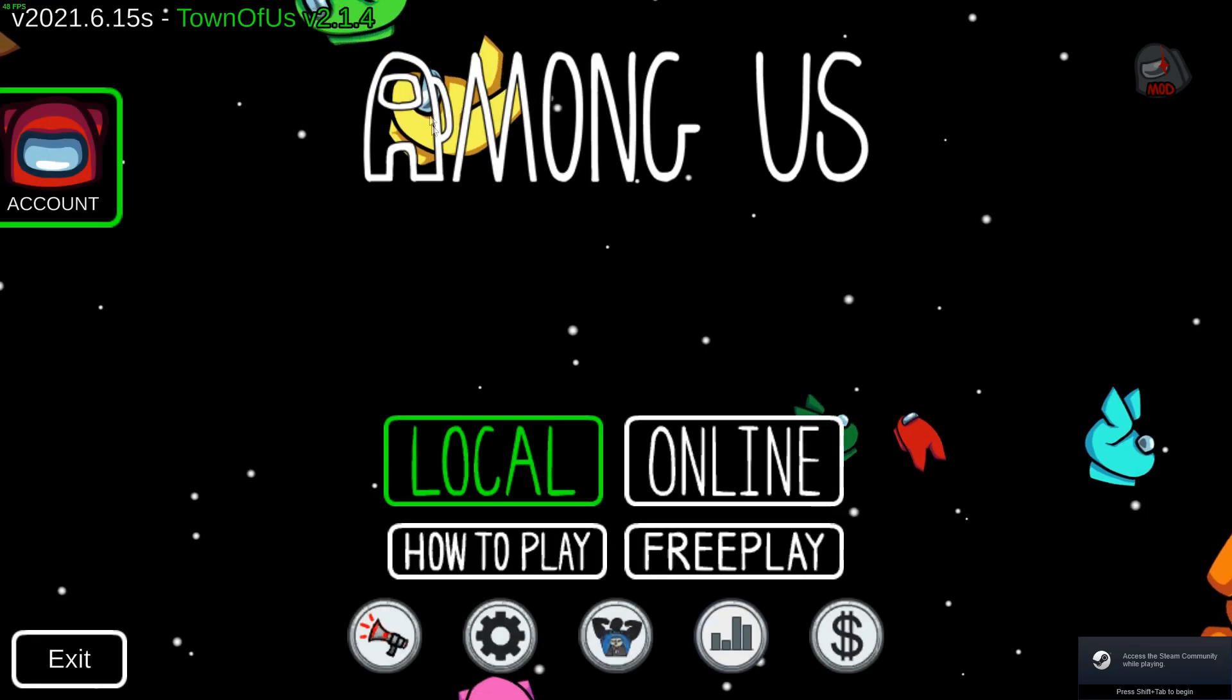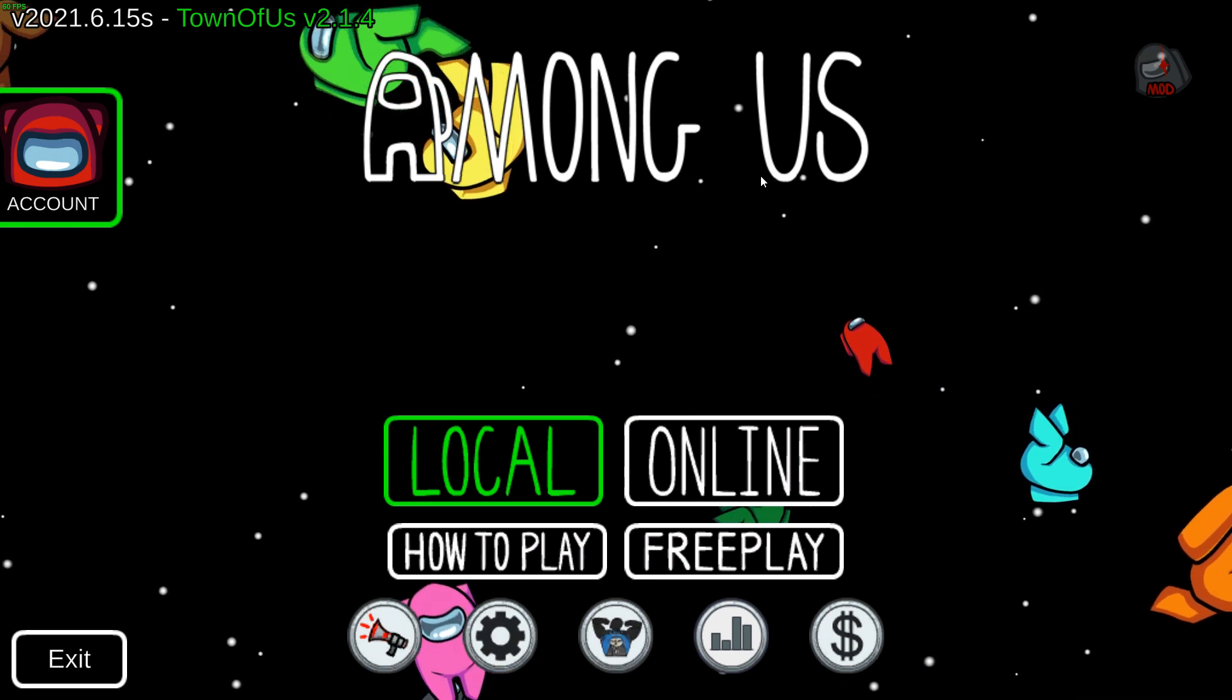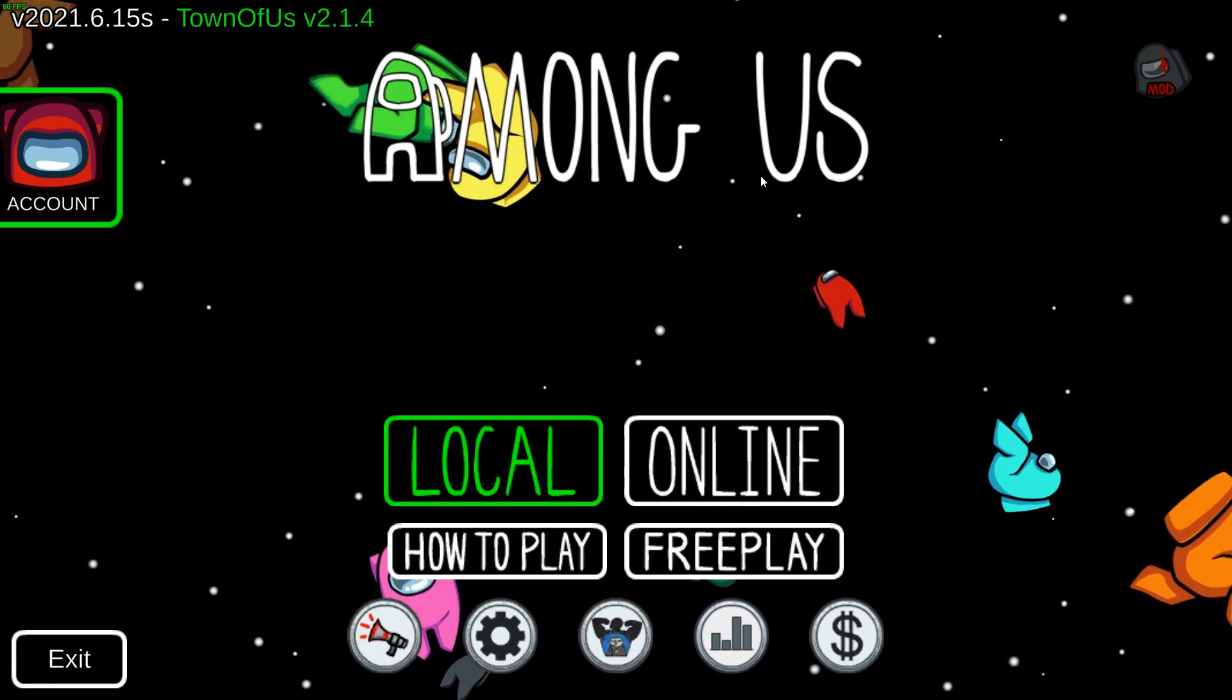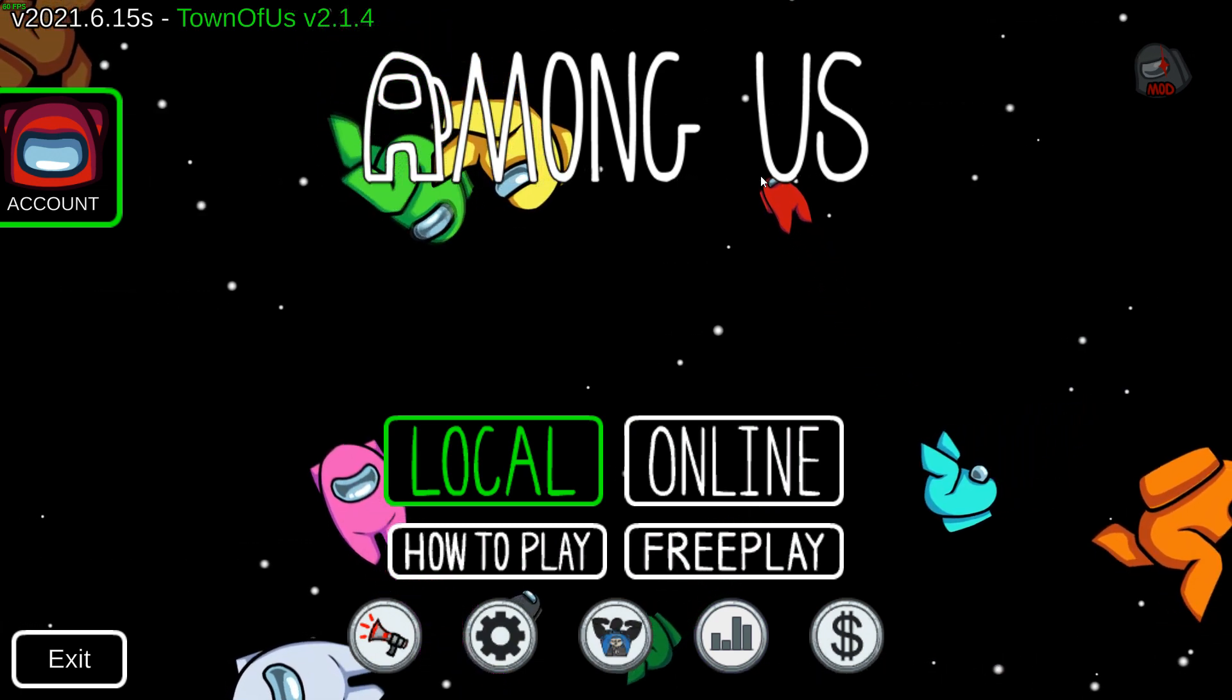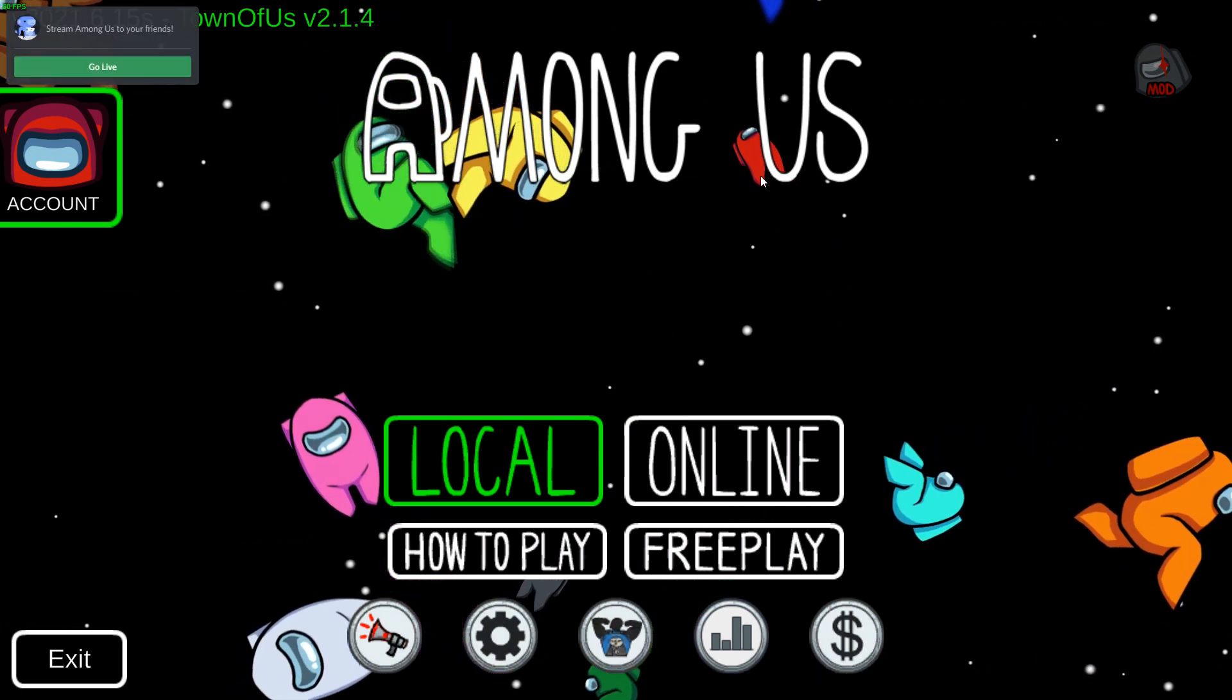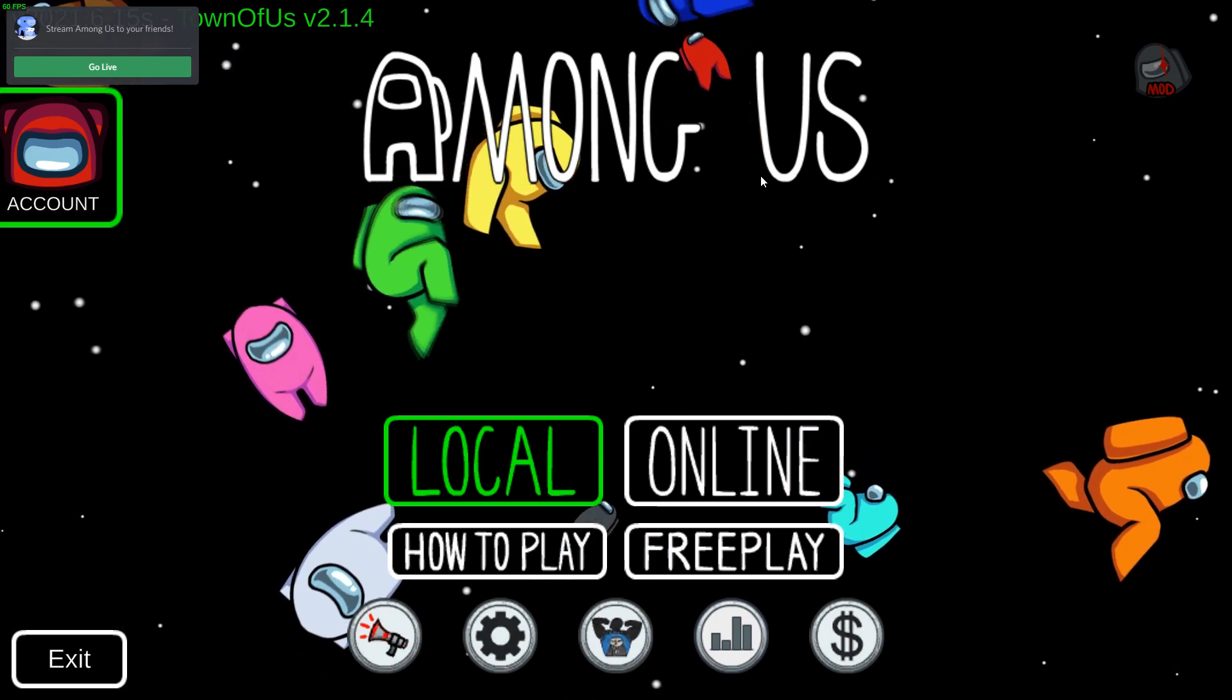Now with Among Us launched, you can see in the top left I have Town of Us 2.1.4 and we can tell it's working. Thank you for watching and I hope to see you in another video.